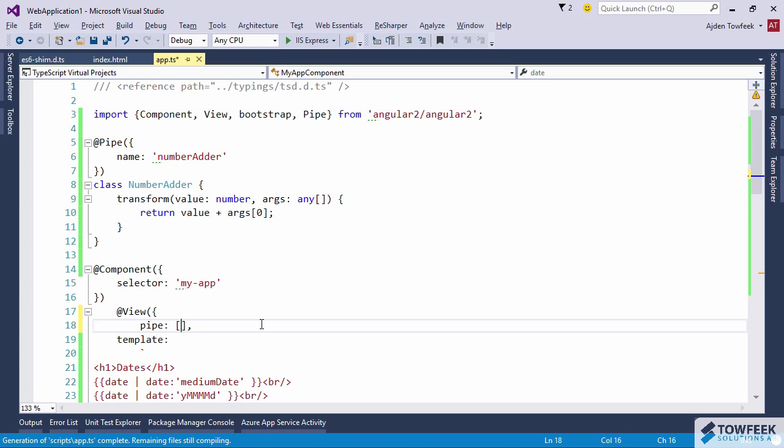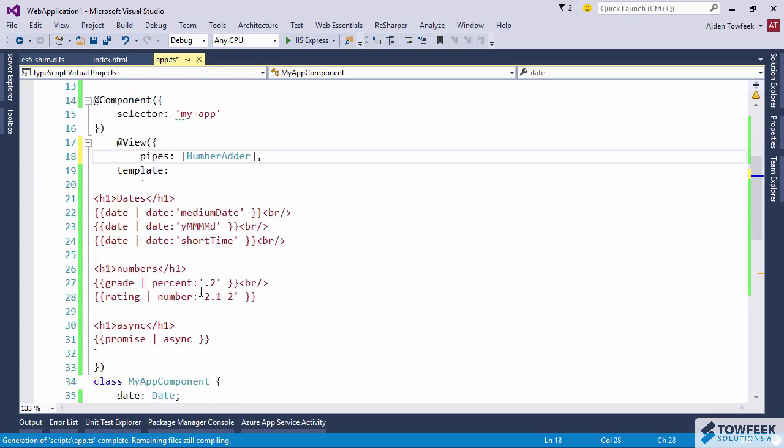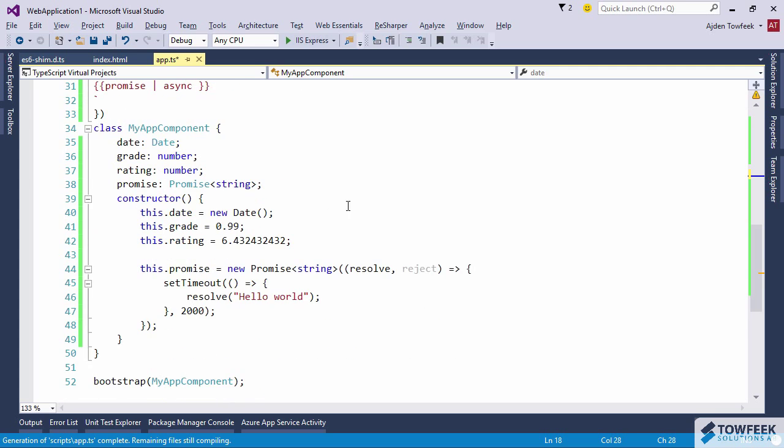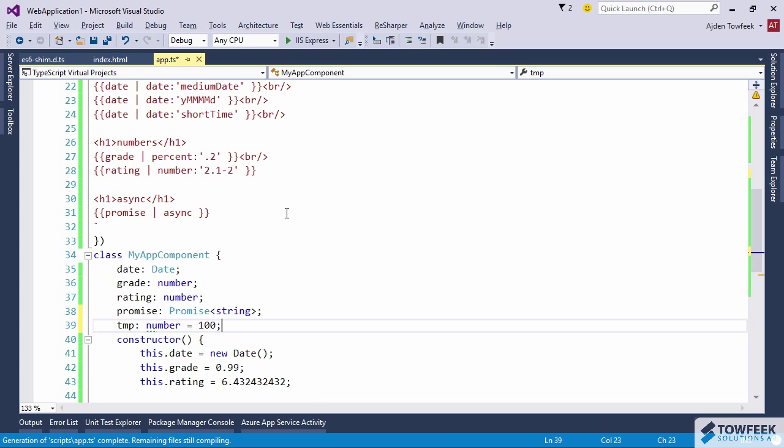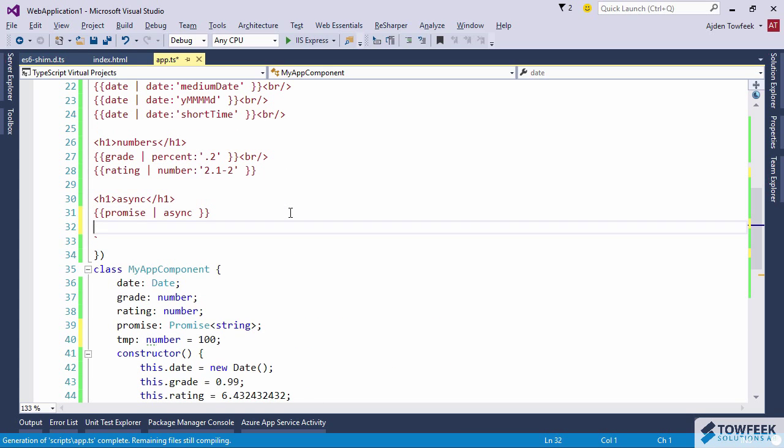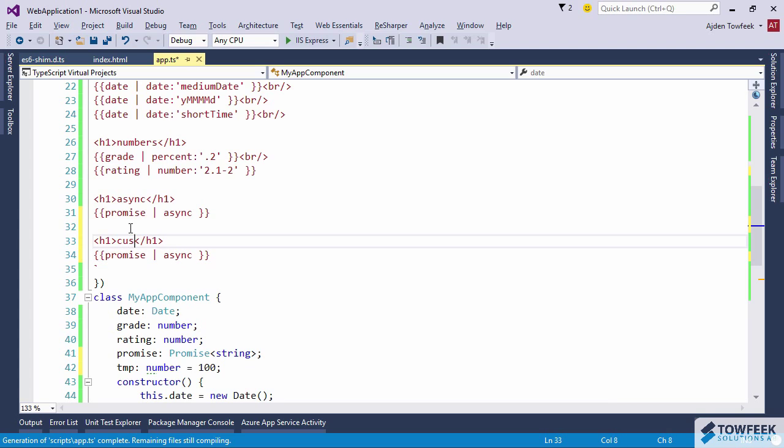Pass in the number adder here. And then let's declare a variable, call it temp which will be a number, initialize it to a hundred. And then let's use our custom pipe.